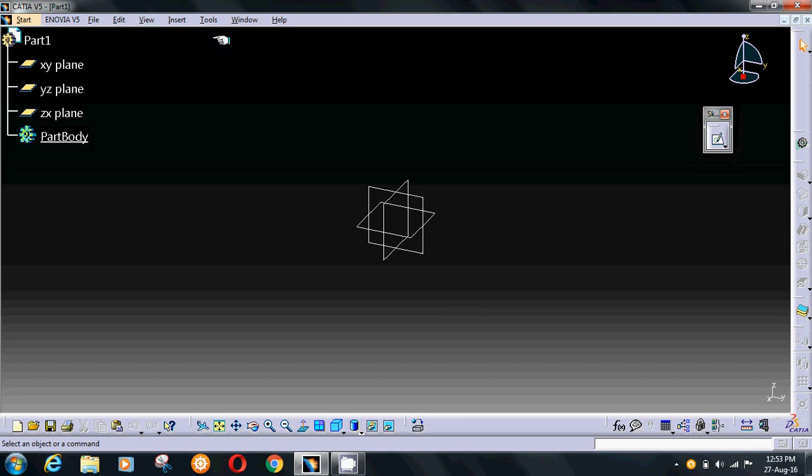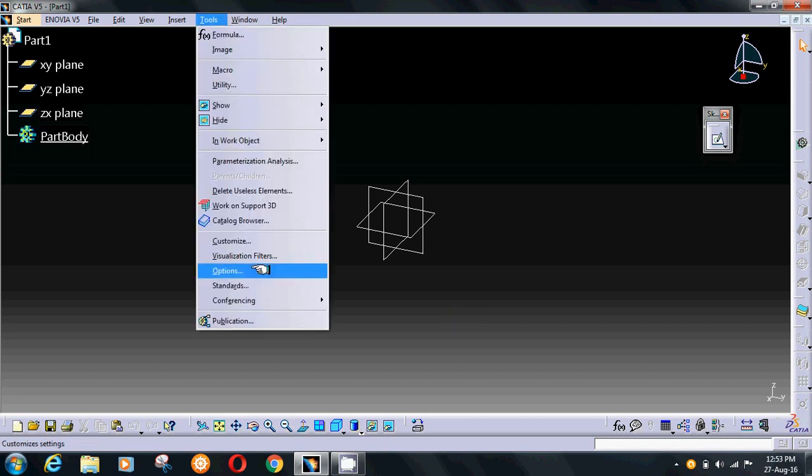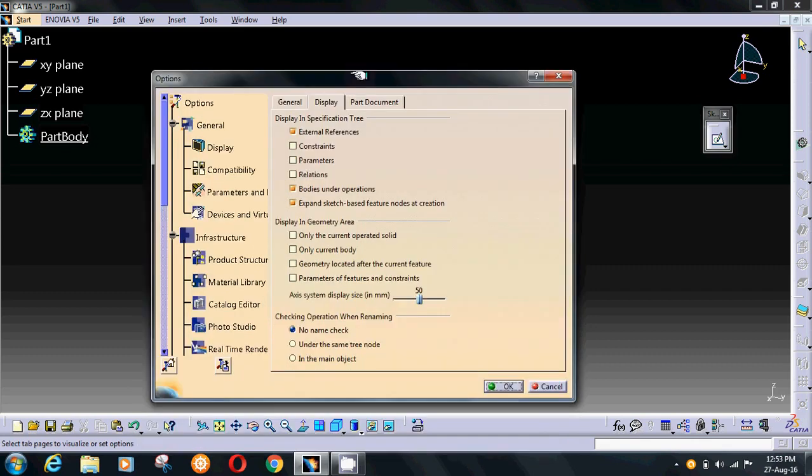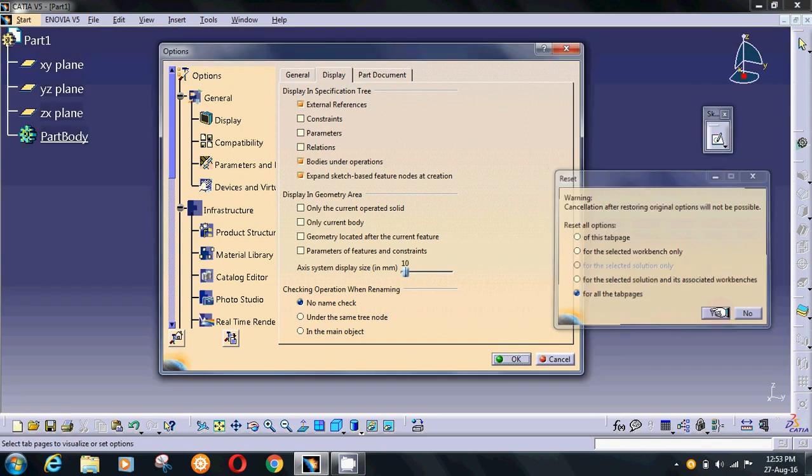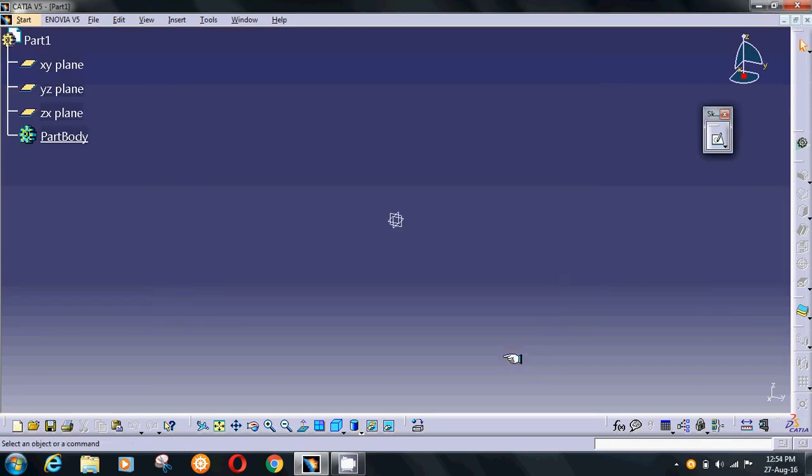If you want to reset all the settings, you have an option here: Reset Parameters. To reset your settings, press it, go to All the Tabs, press OK, and all the settings are reset. Thanks for watching and please subscribe to my channel for more videos. Thank you.